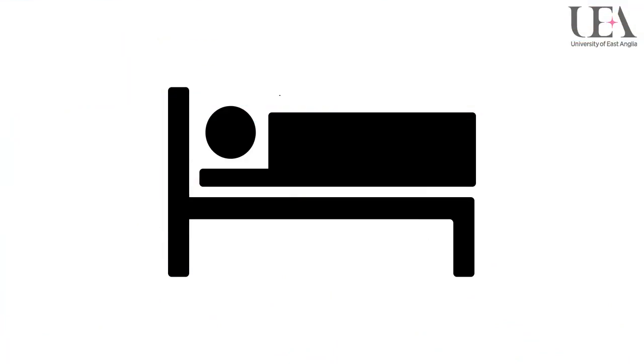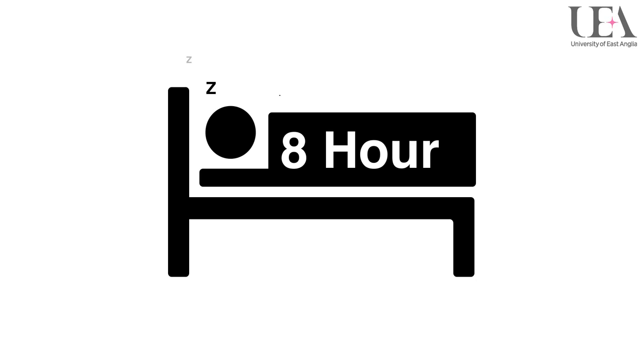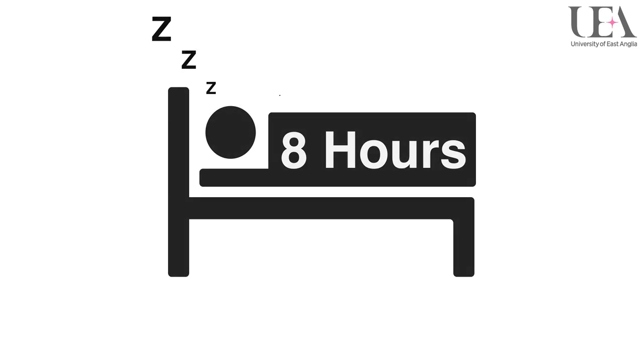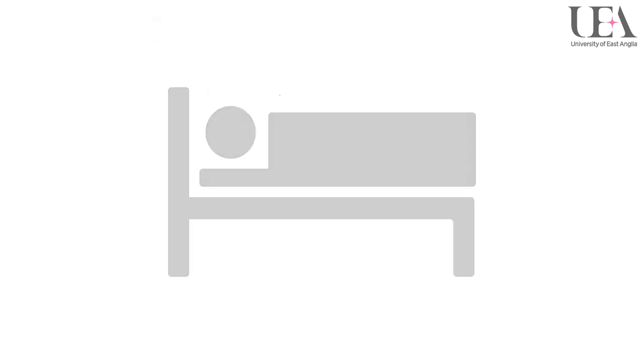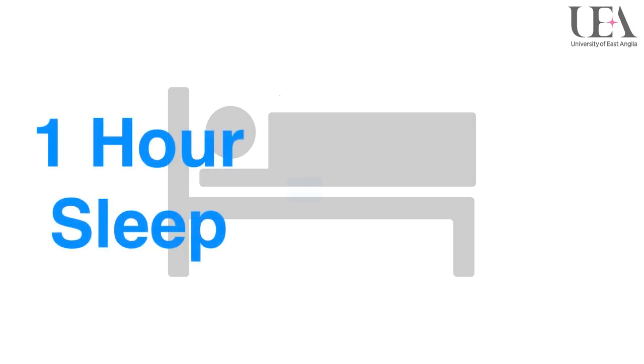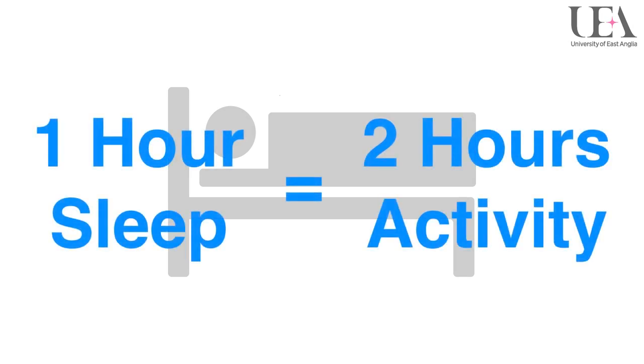It is widely regarded that most adults require around eight hours sleep a day to function properly, although there is obviously some variation with this in some individuals. A good rule of thumb however is that for every hour of high quality sleep is good for two hours of activity.